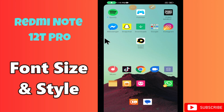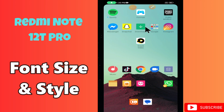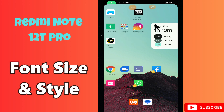Hi everyone, in today's video I'll show you how to change font size and style on your Redmi Note 12T Pro. If you are new to my channel, don't forget to subscribe and press the bell icon. Watch the complete video and learn how you can do it. Let's watch the video.